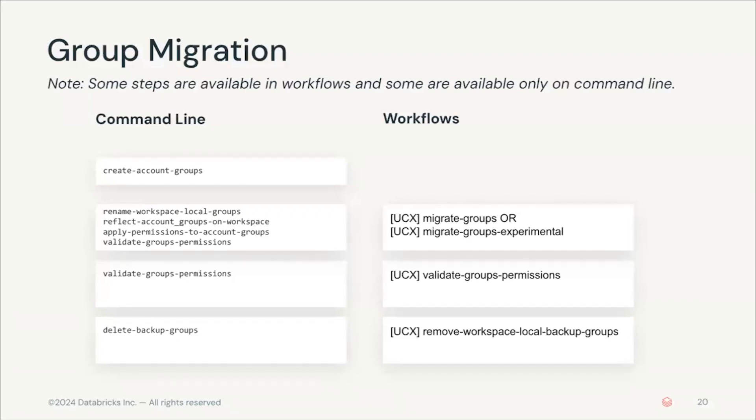You can see that in the workflows commands we don't have a create account groups task. This is because this can only be done either using the command line or using other methods such as integrating with Scim.